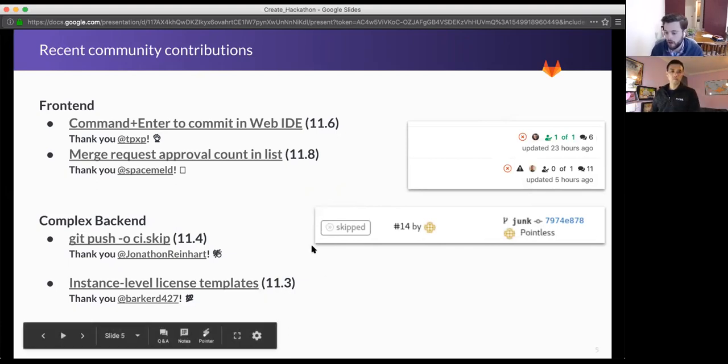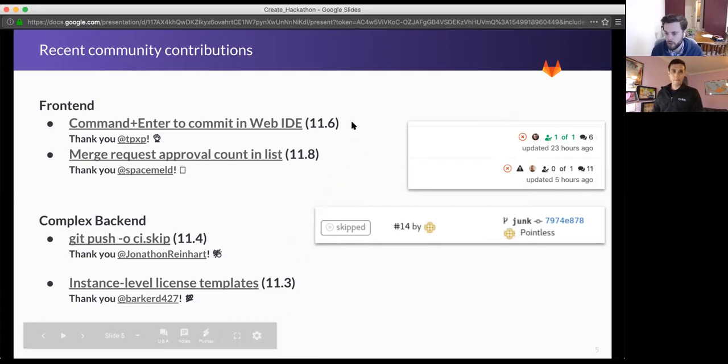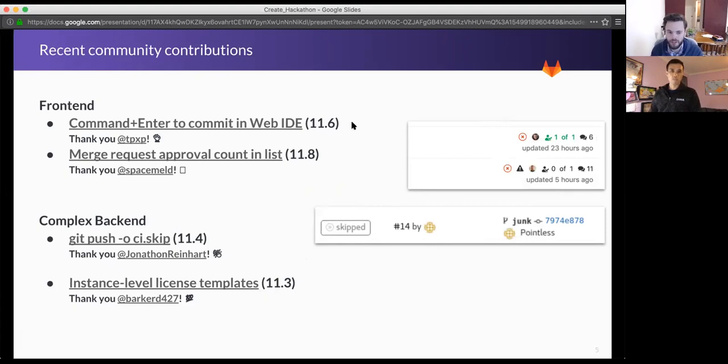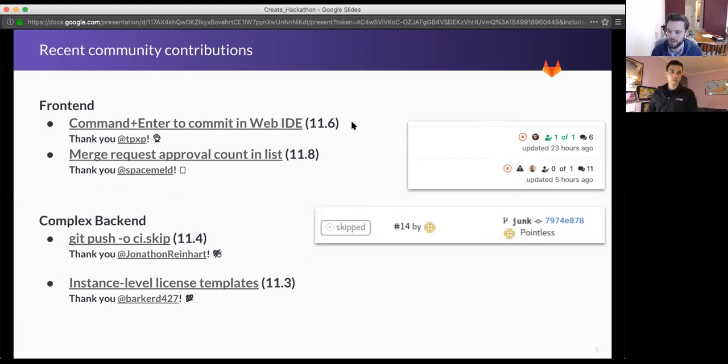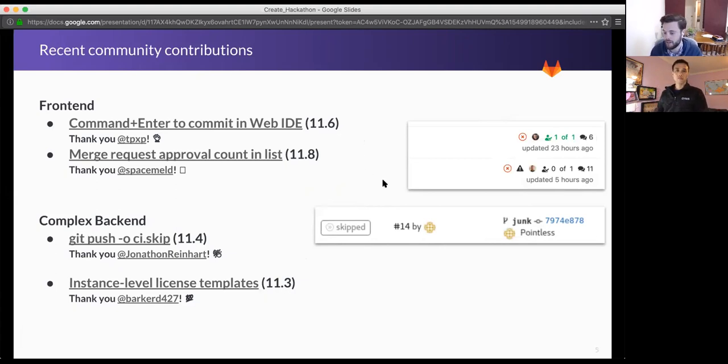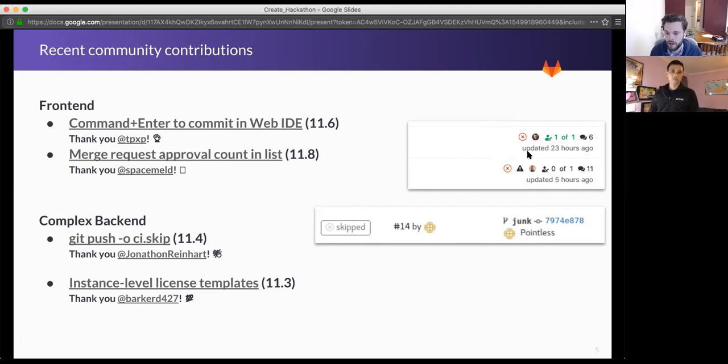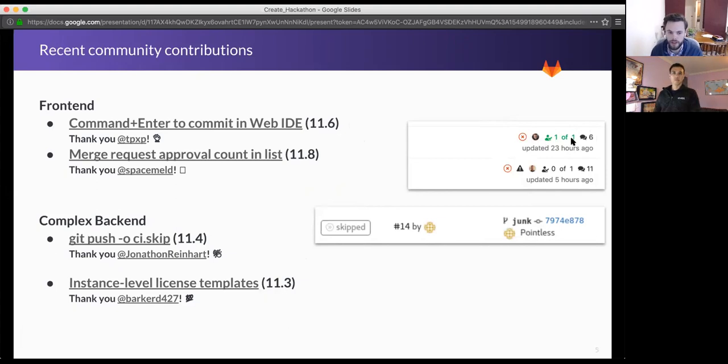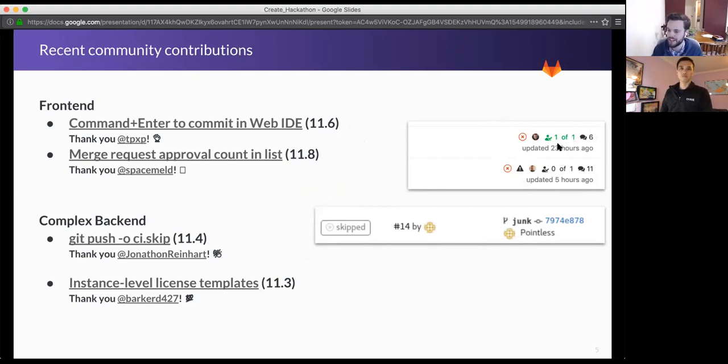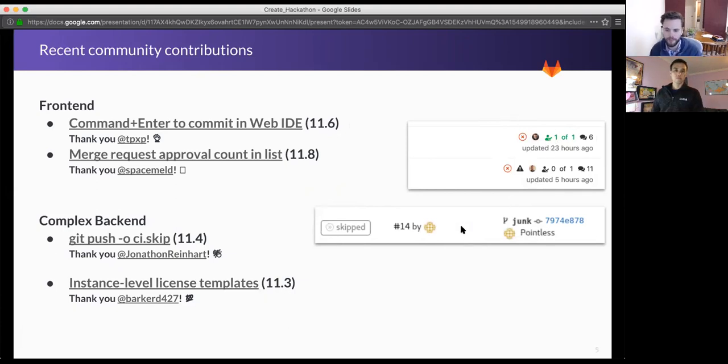And here are some other examples of maybe a little bit more complicated improvements that you might be inspired by. In the Web IDE, someone added the keyboard shortcut to quickly commit whatever's in the editor. So you can now click command enter or control enter on a Windows computer and commit whatever you've got in front of you. And just live on GitLab.com a few days ago is a new summary of how many approvals there are on a merge request.